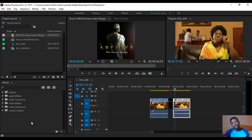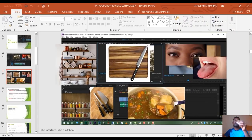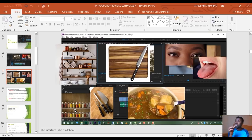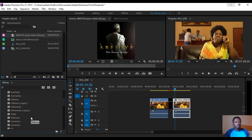The last panel is your Effects Panel. It's similar to the project panel in that it houses content, but not footage — it holds effects. In kitchen terms, this is your spices: salt, Maggi, seasoning, thyme, curry. You need to add some spice to make the food nicer. Inside the Effects Panel you have: Audio Effects, Audio Transitions, Video Effects, and Video Transitions.